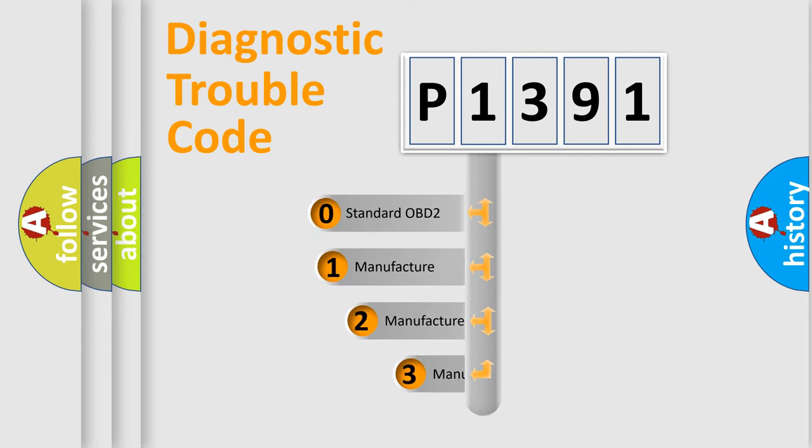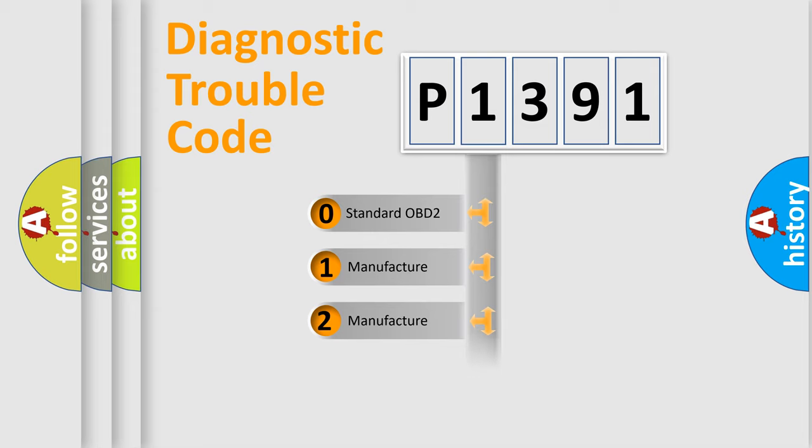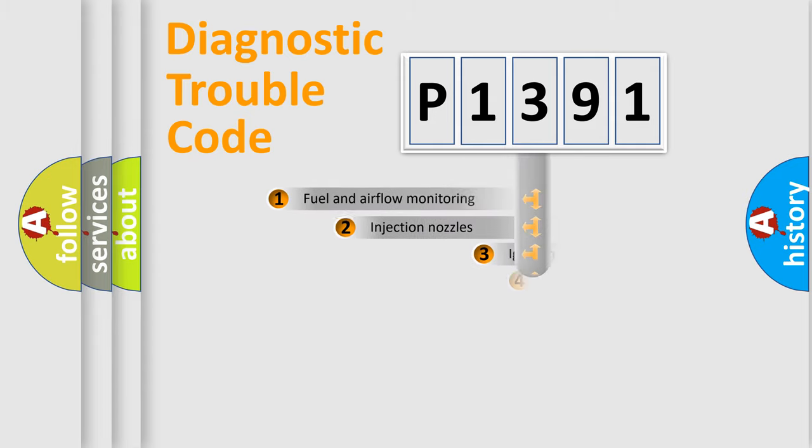If the second character is expressed as zero, it is a standardized error. In the case of numbers 1, 2, 3, it is a more prestigious expression of the car-specific error.